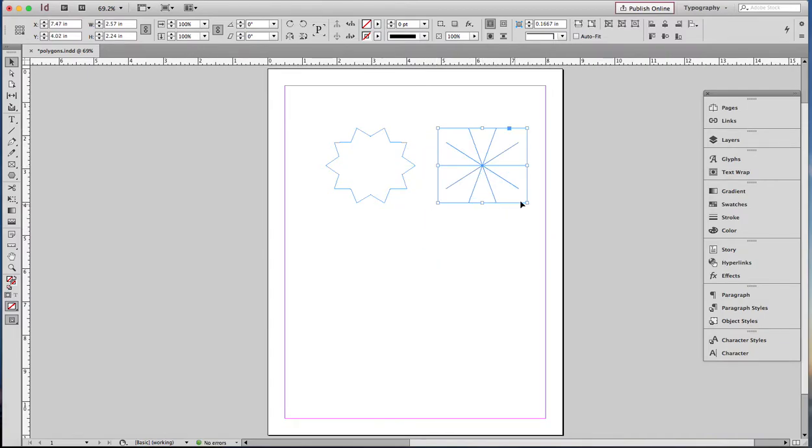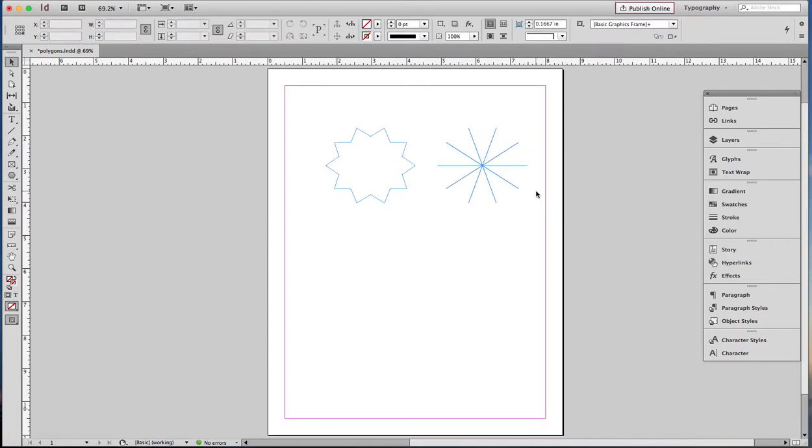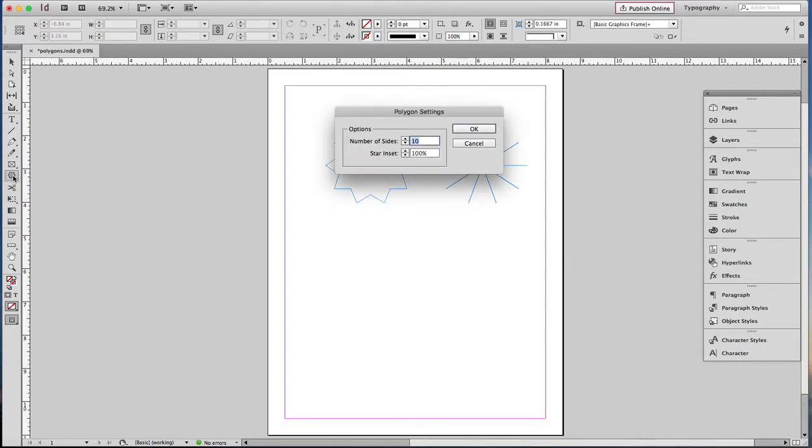So I'm going to click off to the side and see what happens. Nothing happened. That's because I moved this. I touched it with another tool besides the polygon tool. So now I have to go back to the polygon tool, and if I double click on it, I get a settings box.